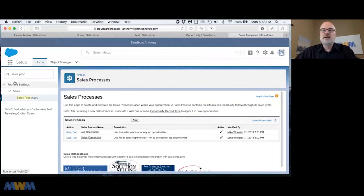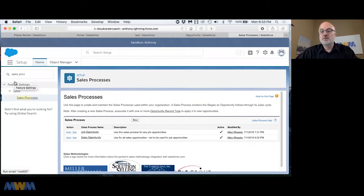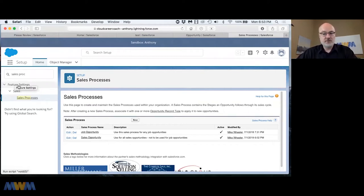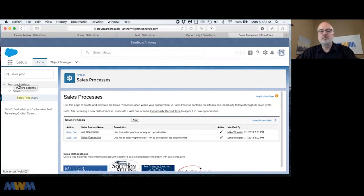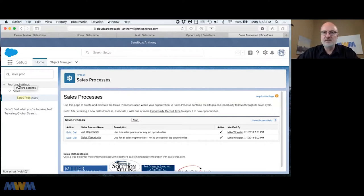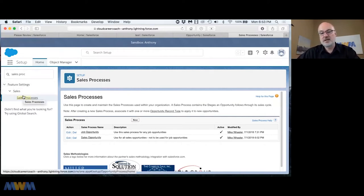I get into this in module 3. When you're deploying things via change set, I was looking for sales processes to promote to production. It wasn't under sales process, it was under business process. That's helpful.